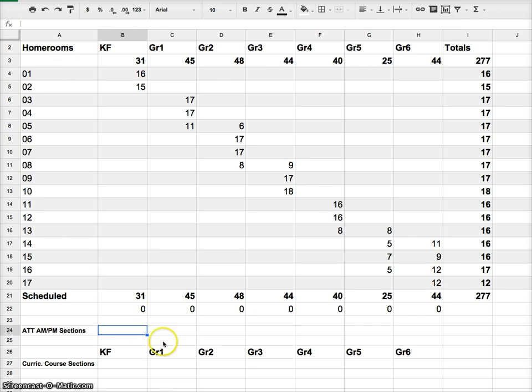So I've got 17 homerooms. I should have 17 ATT AMs and 17 ATT PMs.